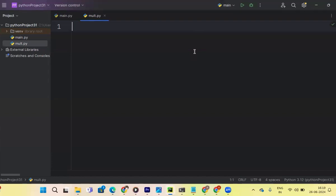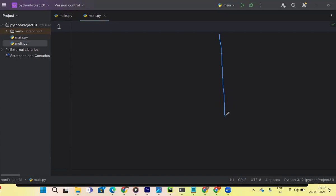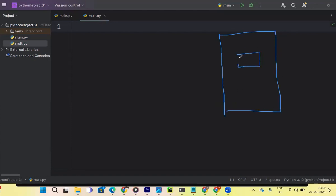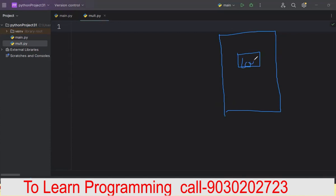Hello everyone, welcome to the PR Software's YouTube channel. Today we are going to discuss how to create the multiple window layout in Tkinter. First I will show you the diagrammatic representation of the Tkinter layout. I will create the first window where I need two buttons — one is the login button and the second is the register button. If I click on login, the login window should open, and if I click on register, the register window should open.